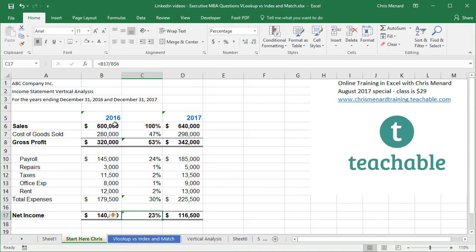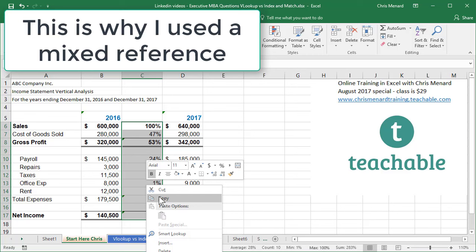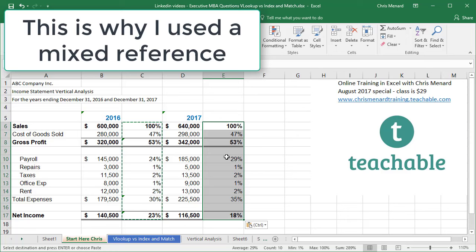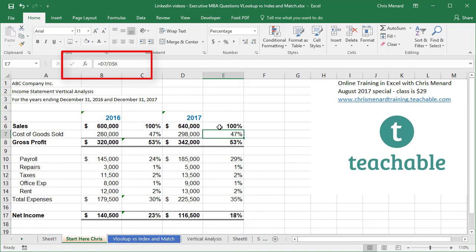Now, because I did not use absolute reference, I can simply highlight, copy. I'm going to go to cell E6 and paste. And look, look at that 47%. It is D7 divided by D$6. So a little tip from me, is use mixed reference. If you have multiple years, don't use absolute reference.